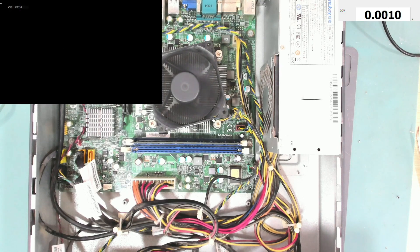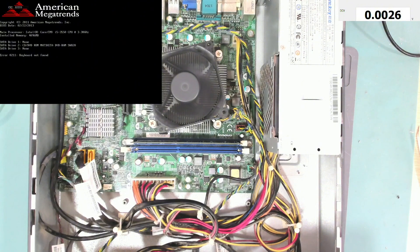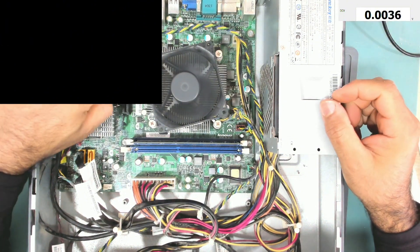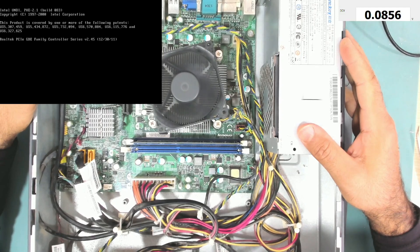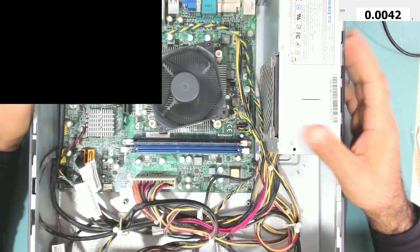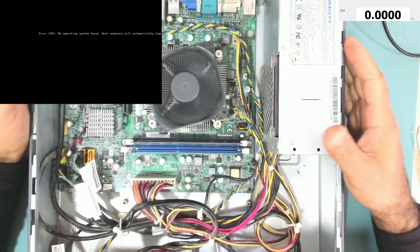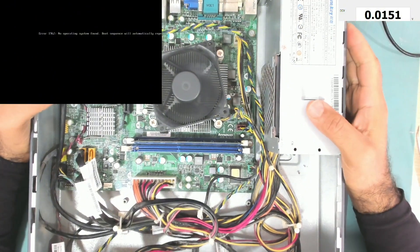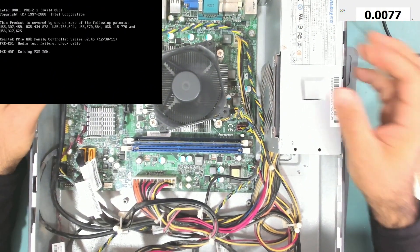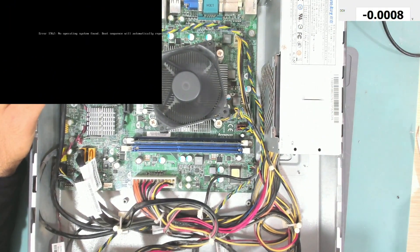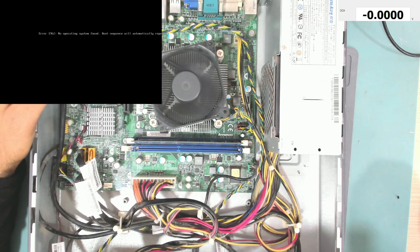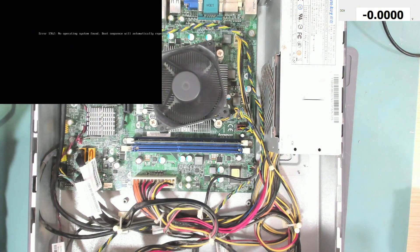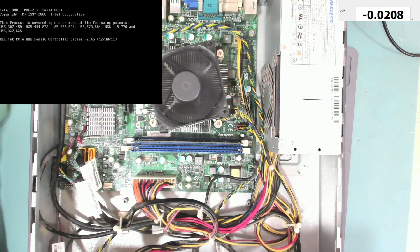And yes, we do have display. So we managed to fix this computer by just replacing one IC which is a driver IC which drives that MOSFET. And yes, this computer is now fixed. Thank you for watching. If you find my videos helpful, please don't forget to share, subscribe to my channel, and like my videos. Thank you for watching. If you have any questions, please leave them in the comment. Thank you so much and see you in another video.